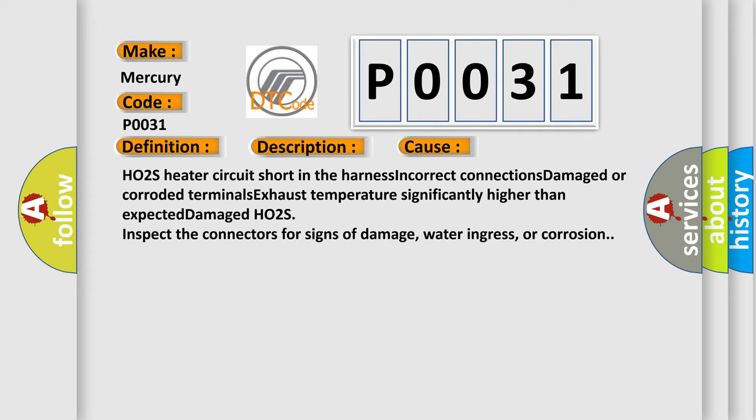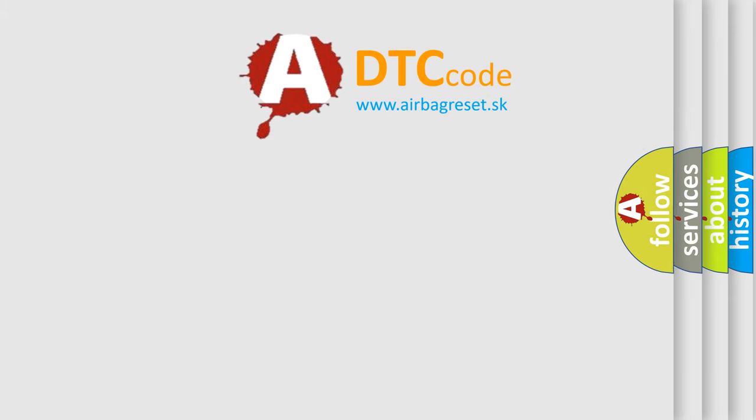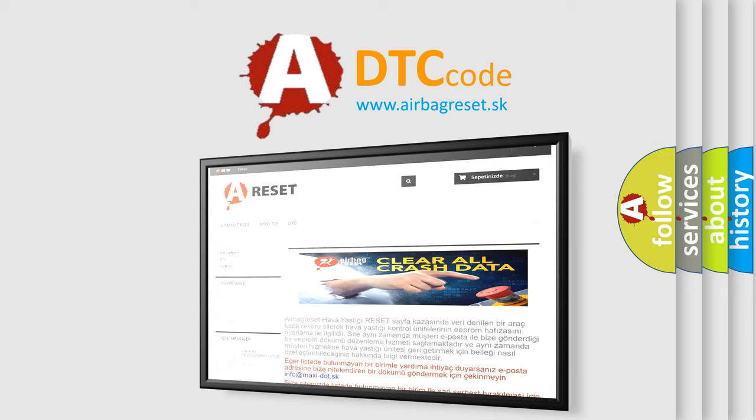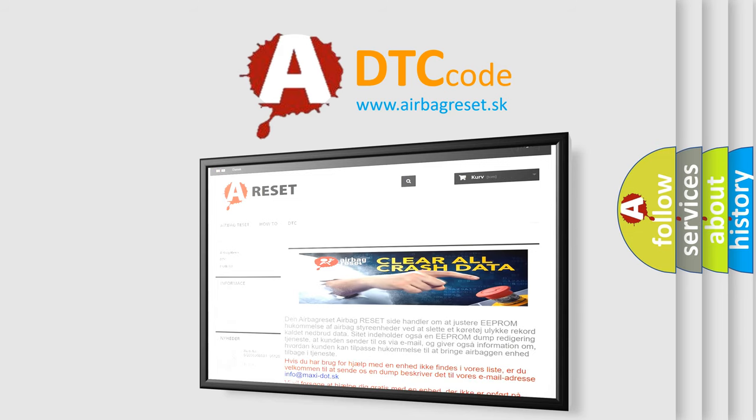HO2S heater circuit short in the harness, incorrect connections, damaged or corroded terminals, exhaust temperature significantly higher than expected, damaged HO2S. Inspect the connectors for signs of damage, water ingress, or corrosion. The airbag reset website aims to provide information in 52 languages. Thank you for your attention and stay tuned for the next video.